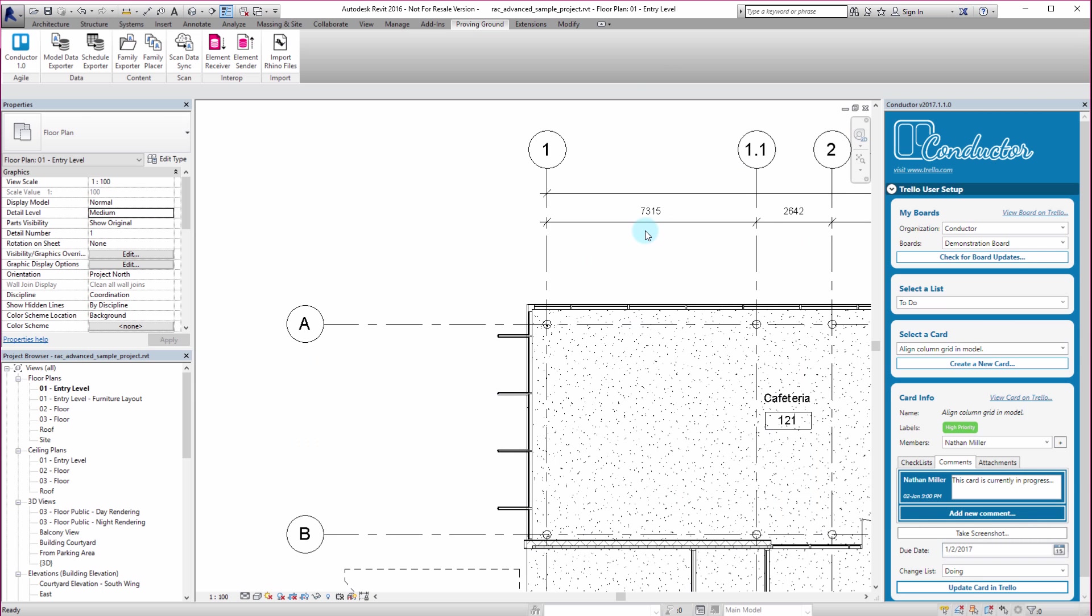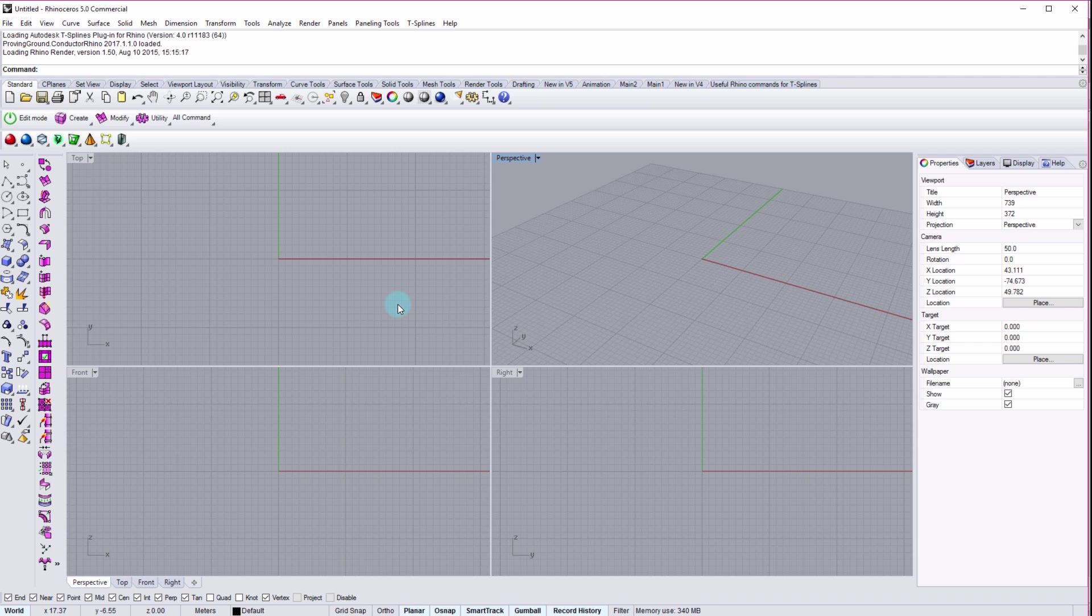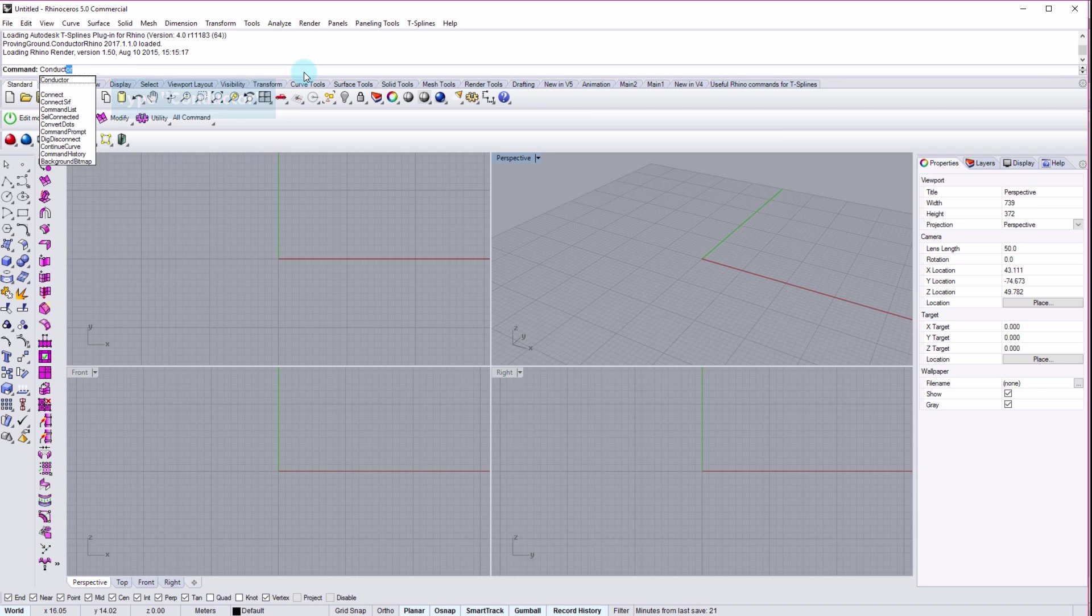So as I mentioned, this interface can also be used within Rhino. It's not purely for the Revit platform. So if I go to Rhino, the installer that comes with conductor installs both versions for both Rhino and Revit, and also supports Revit 2015 through Revit 2017. But to access in Rhino, after it's installed, you should have a new command called conductor. So I'm going to type in conductor.